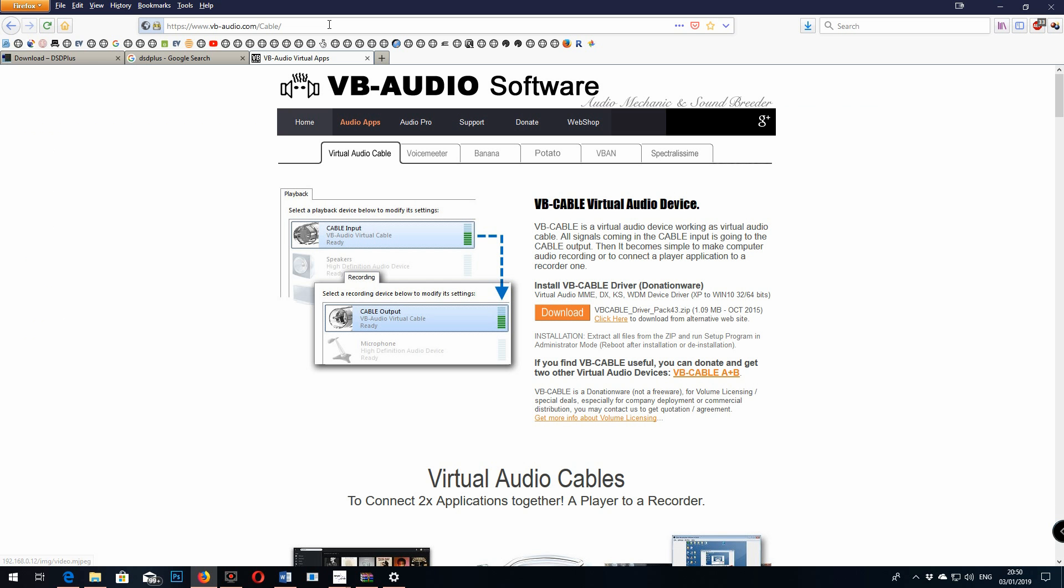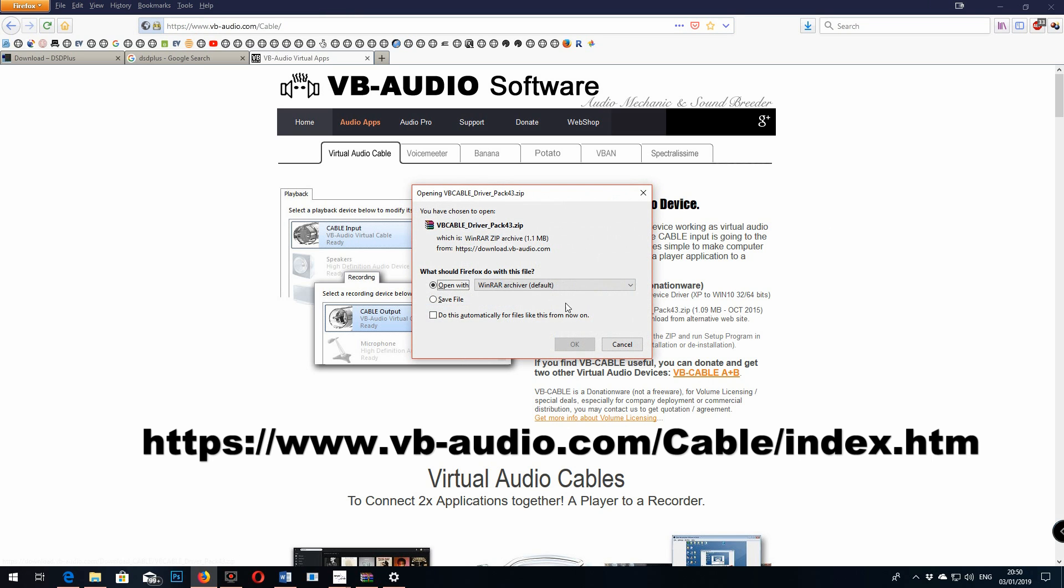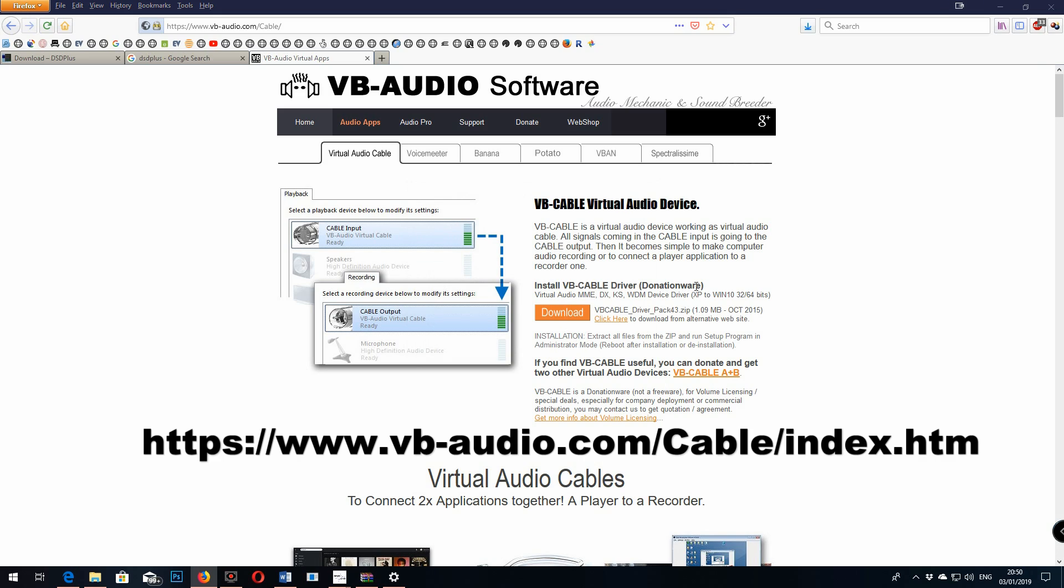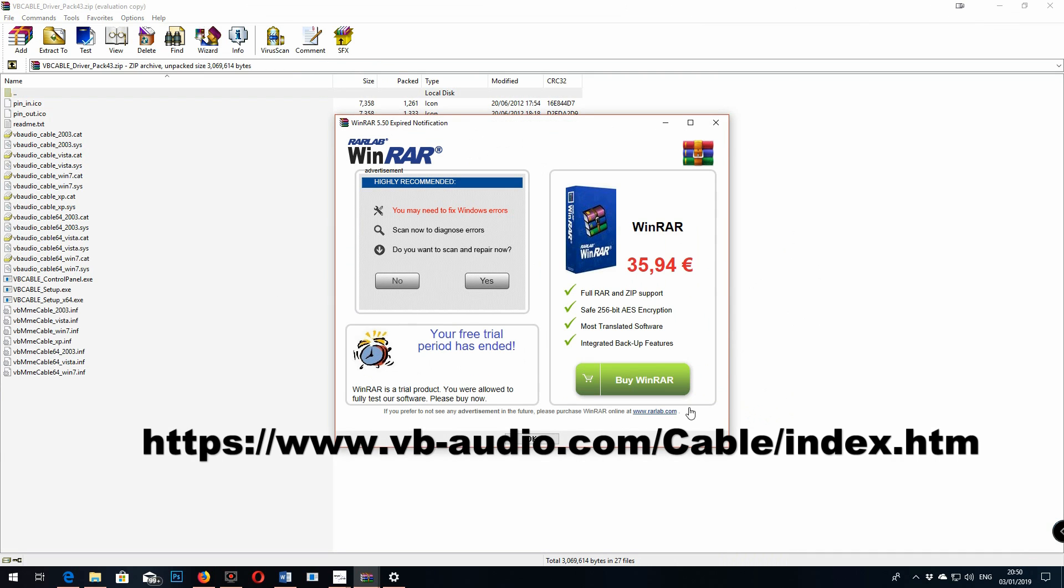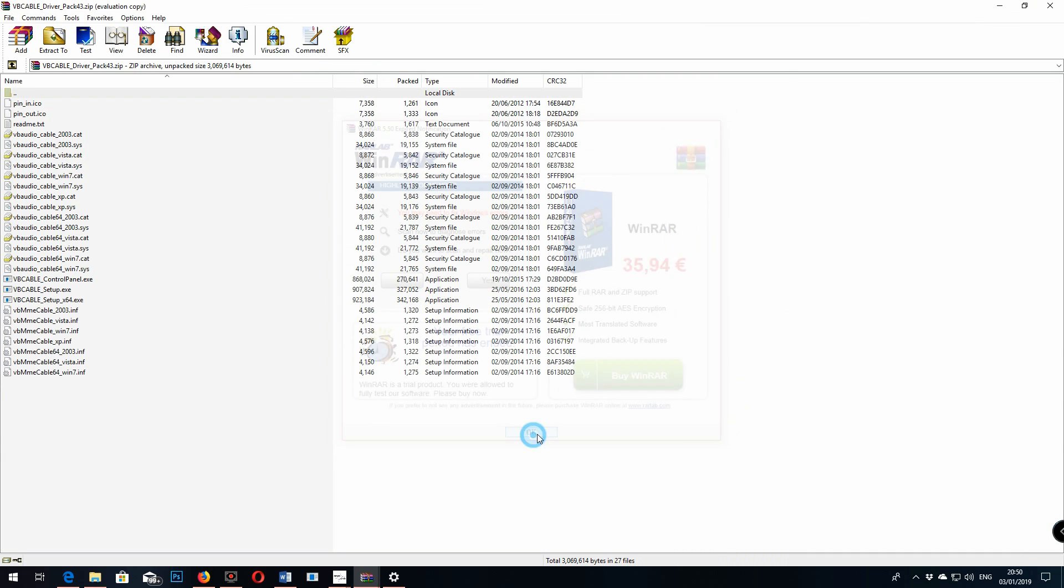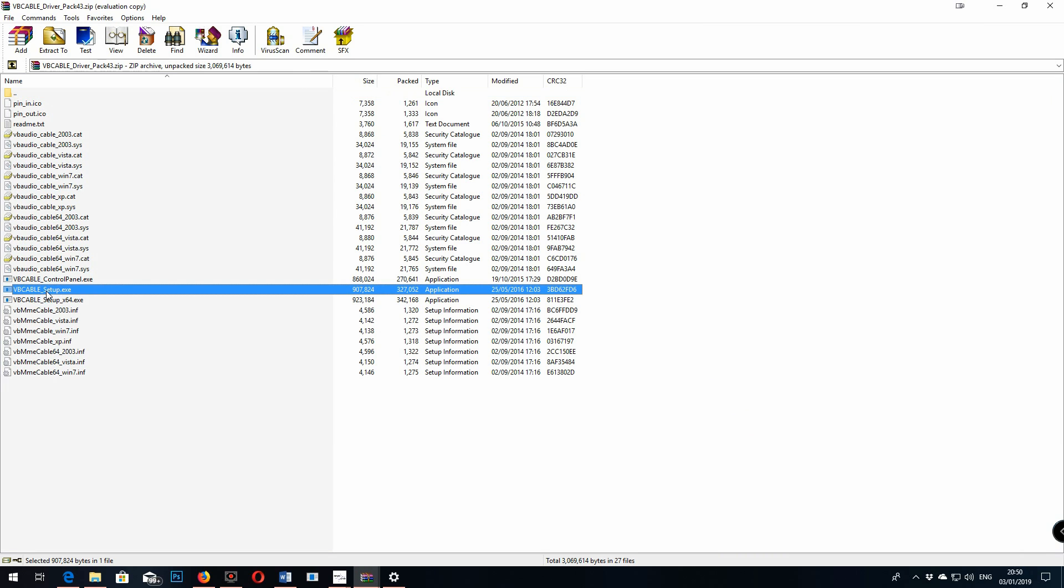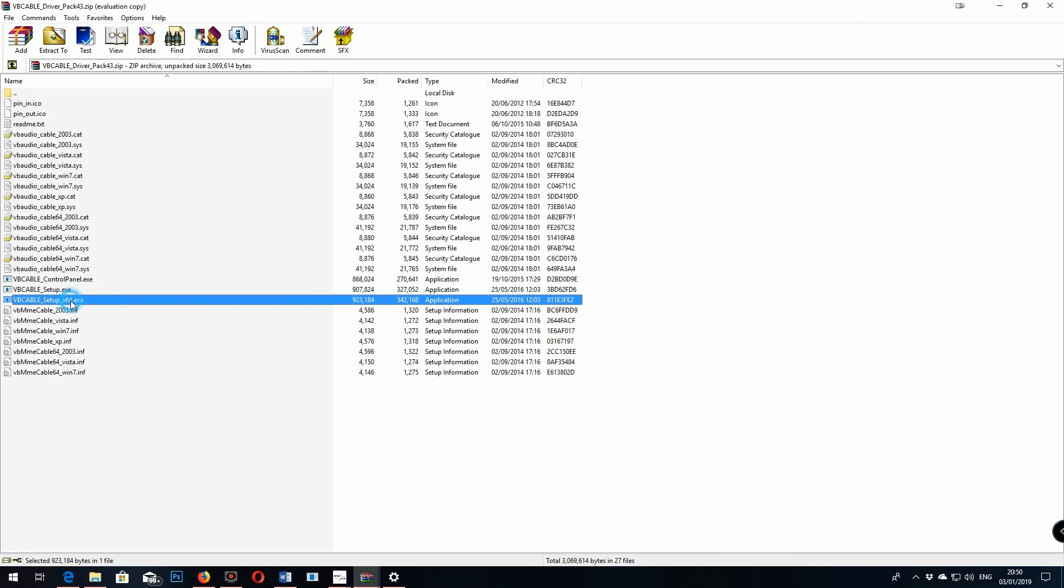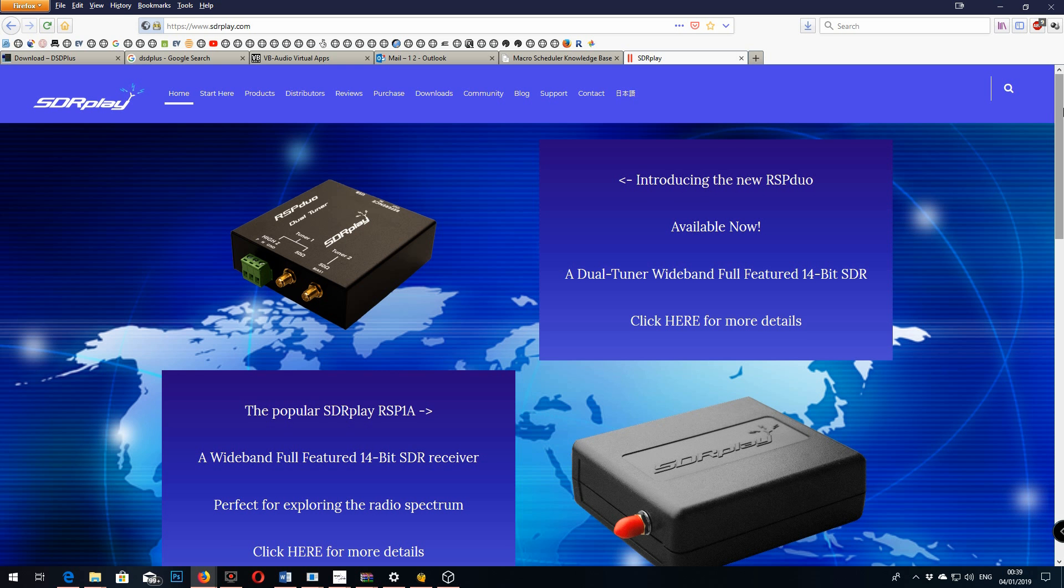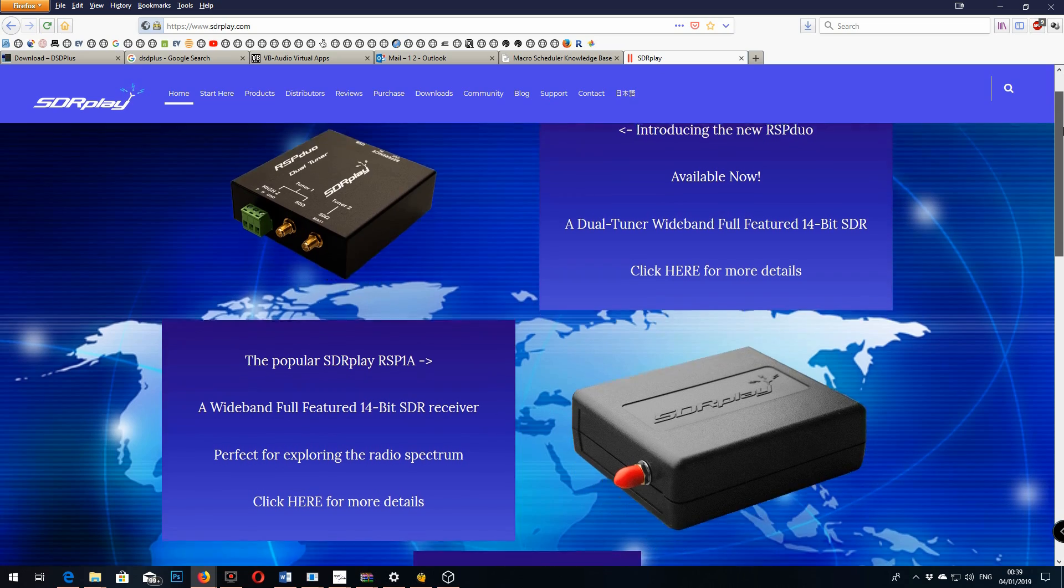Now we'll install the virtual audio cable. Go to the VB Audio website and download and install whichever is appropriate for your operating system. Once that's installed it's quite an easy installation, just double click the setup file. You then need to go into your sound settings.